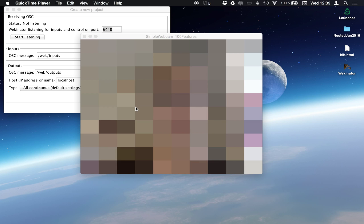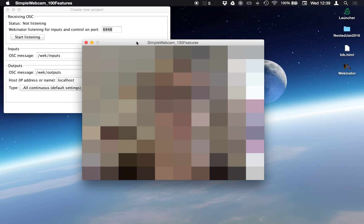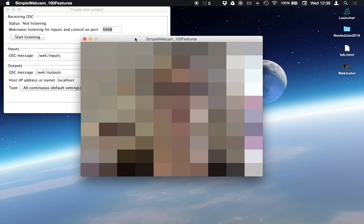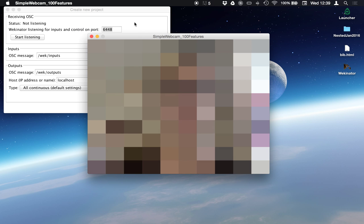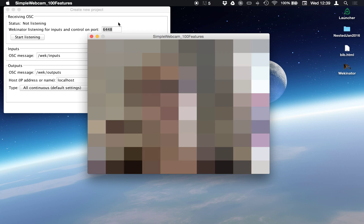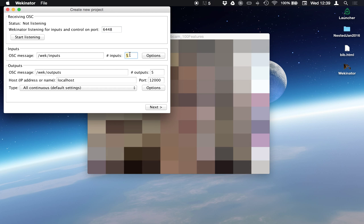Hi! In this quick video, I'm going to show you how to use a really simple webcam input program to control a drum machine using Wekinator. This is the simple webcam example. I've got a 10 by 10 grid here — I've just downsampled the image coming into my webcam. And so I'm going to tell Wekinator to listen for 100 inputs.